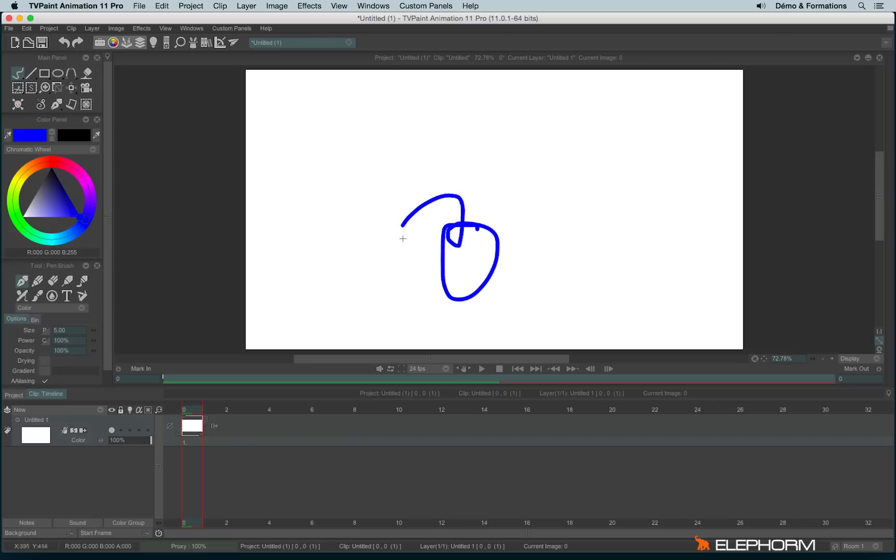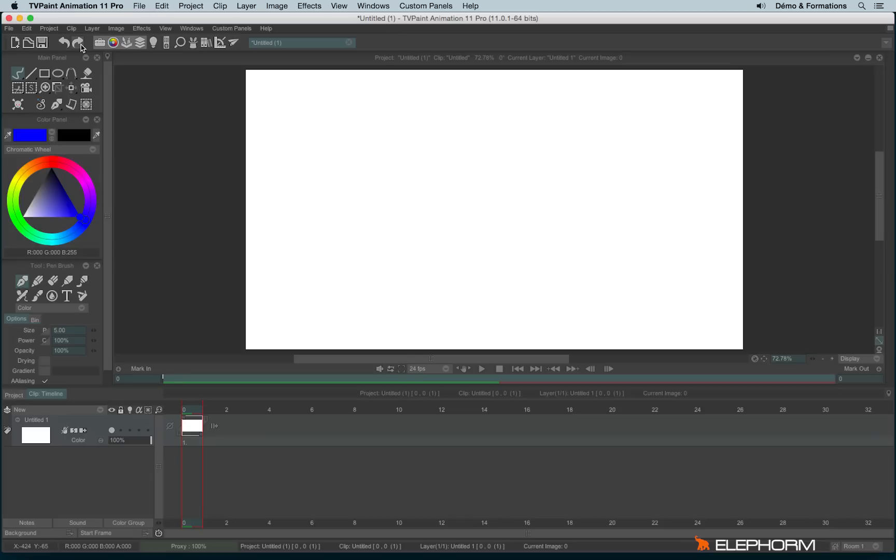If you draw something and then hit the undo arrow, you will undo what you've done. If you click on redo, you will redo the line.